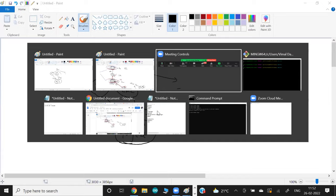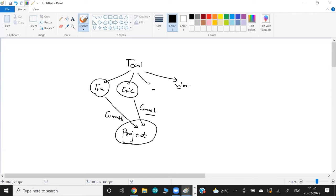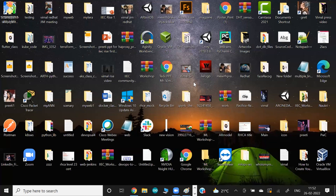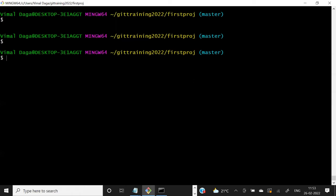For example, let's say this is the laptop of one team member called Women. Each individual's laptop or system they work from is also known as a workstation. So this is the workstation of Women. What I can do is set one identity on this laptop, so that when Women works on this laptop and does any commit in any file or project, that commit is automatically tagged with my name.